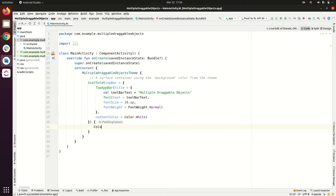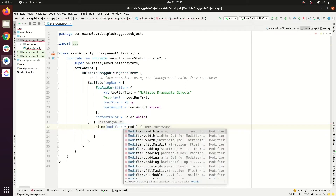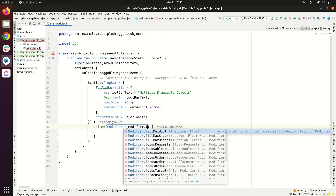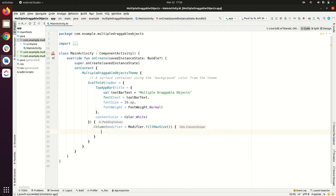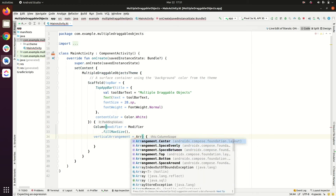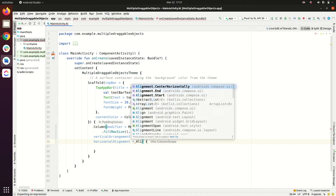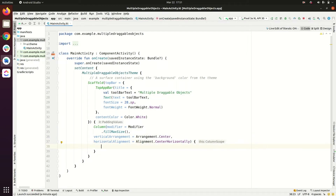Let's add a Column inside the Scaffold content area. We'll give it a modifier of fillMaxSize, with vertical arrangement set to Arrangement.Center and horizontal alignment set to Alignment.CenterHorizontally. Inside this Column we will have our draggable objects.